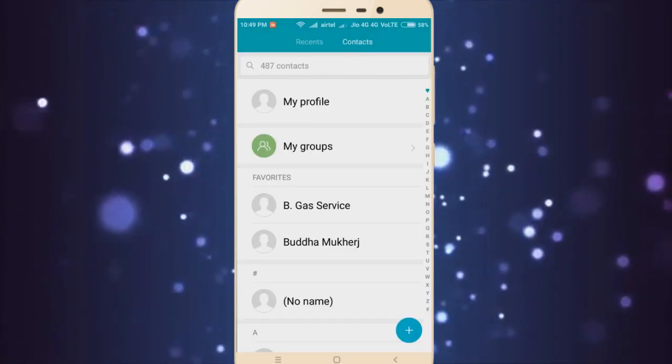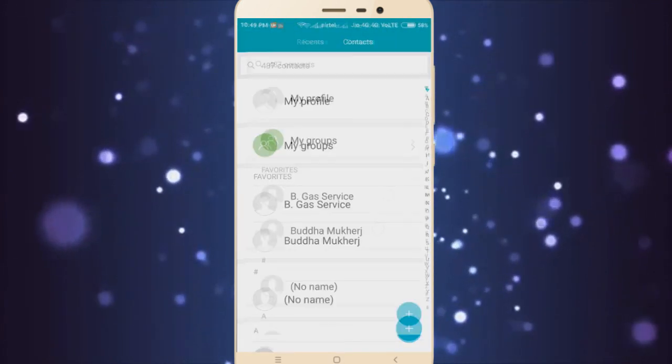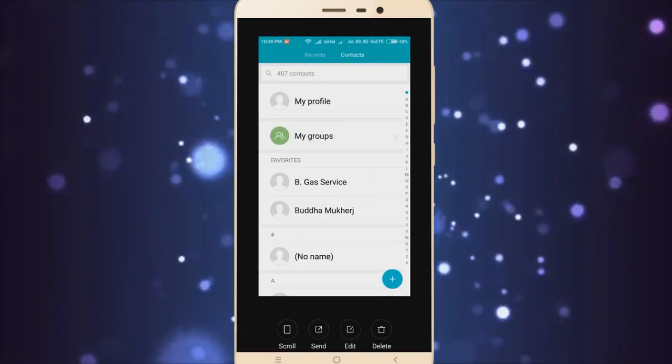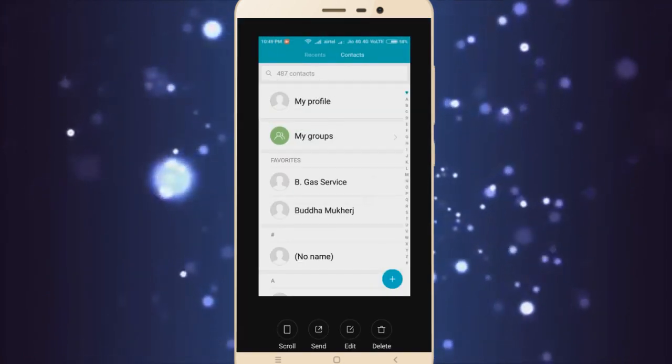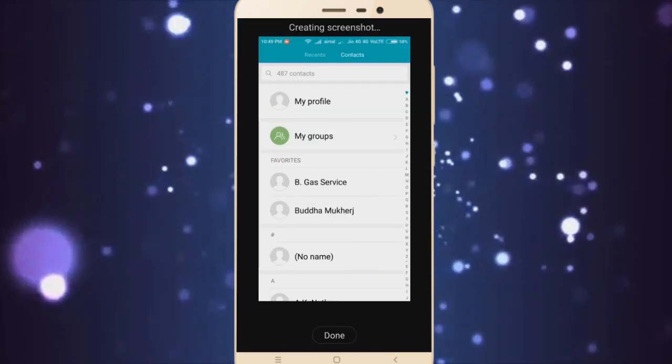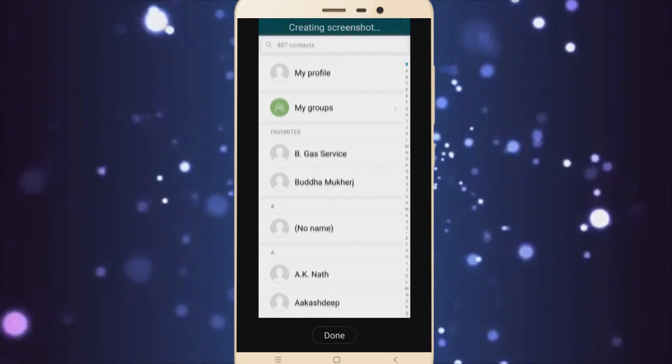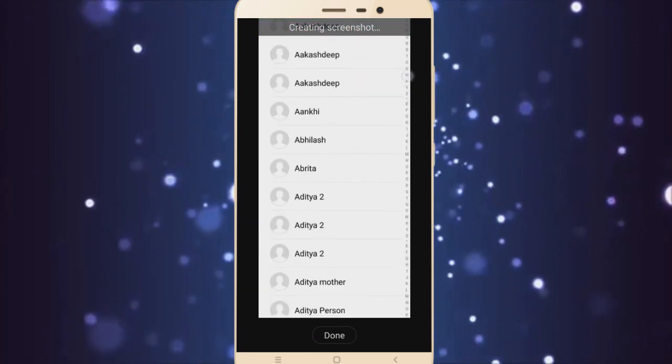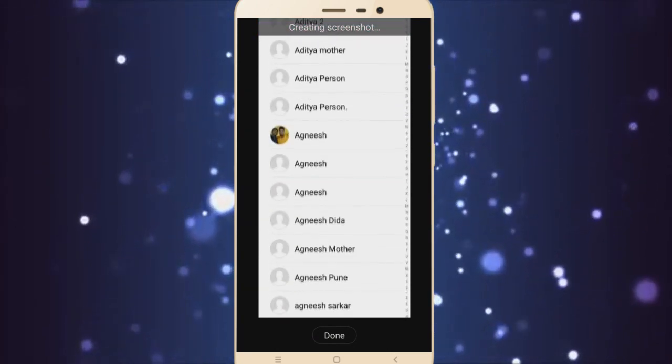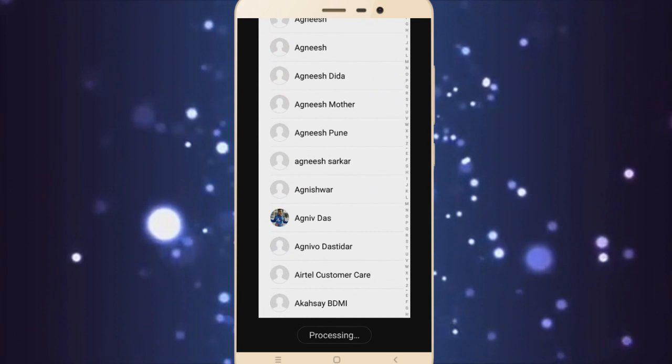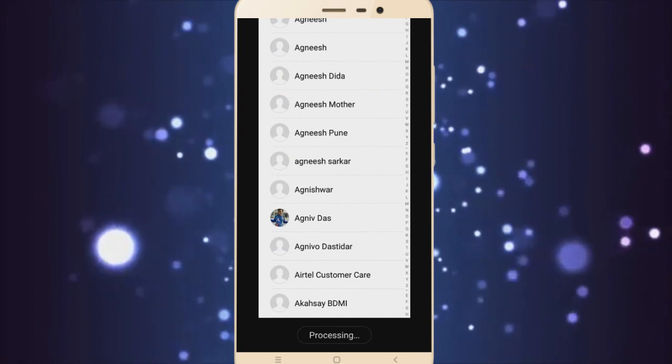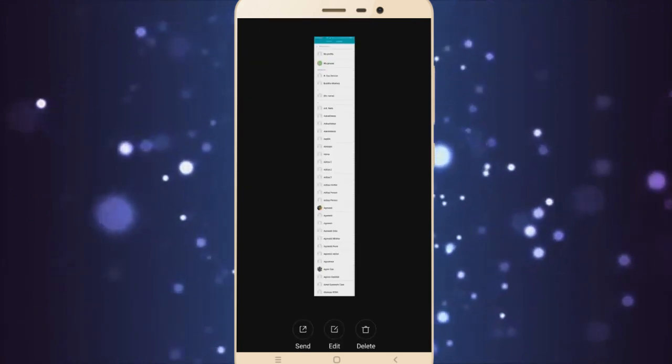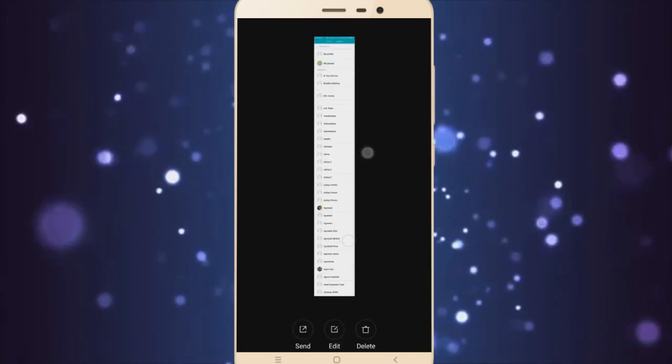So here's the floating screenshot. It is still present. You just go here, click on Scroll, and then you keep on scrolling till you are done and click on Done. It will process and your screenshot will be done. So now you have a long screenshot. This is really handy.